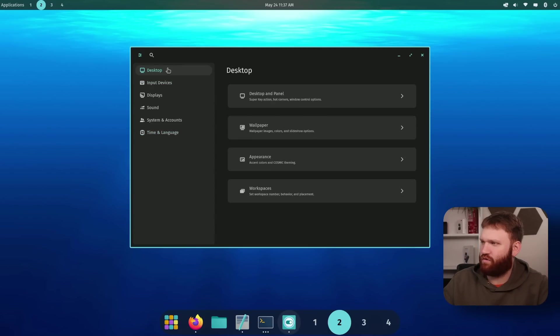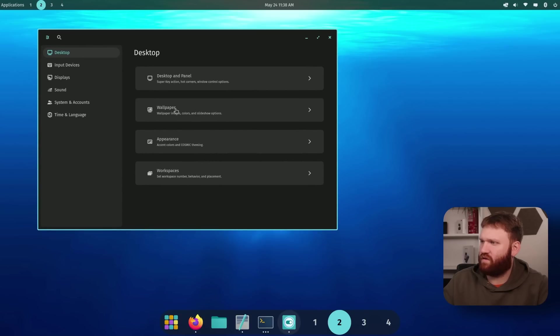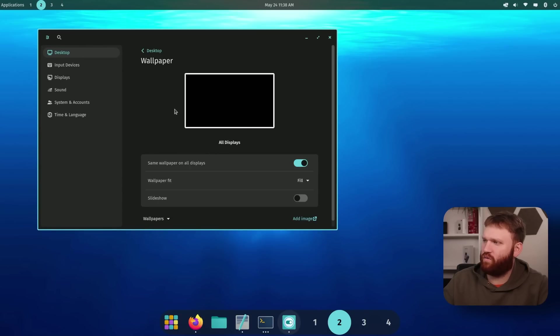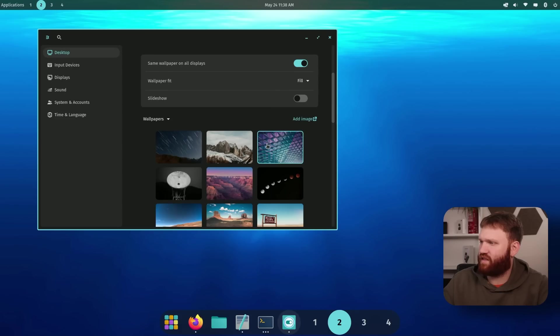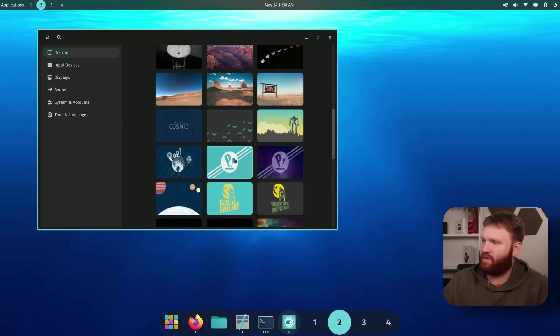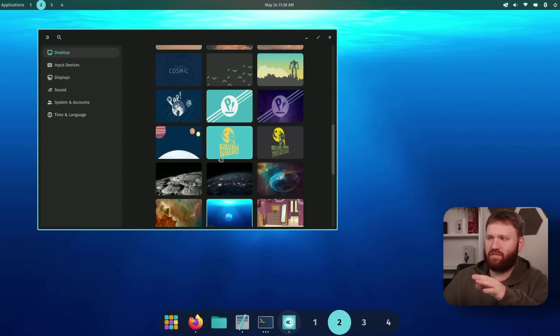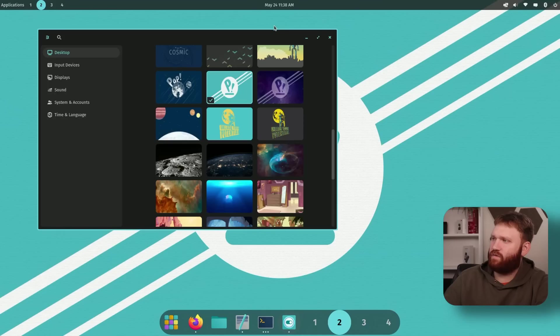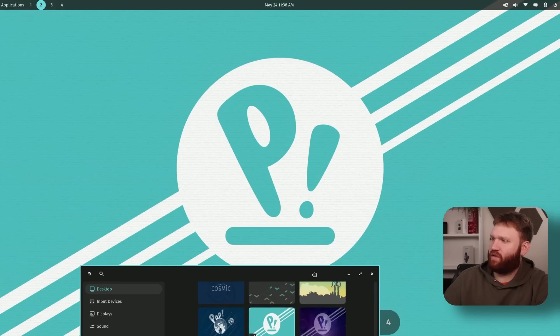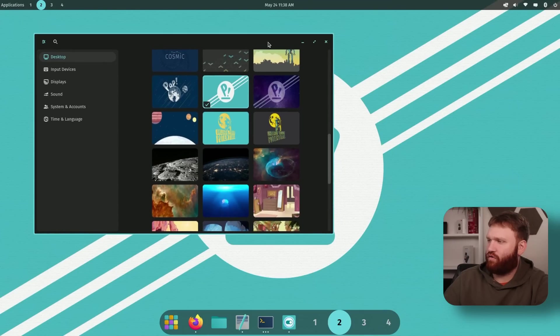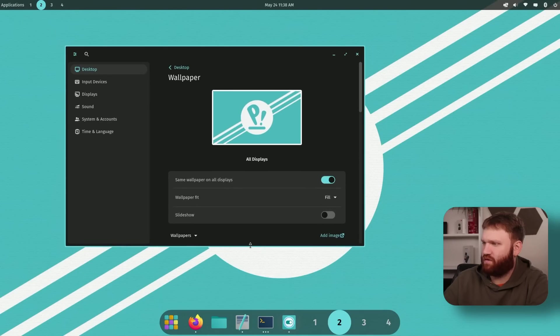One thing I want to do real quick is I'm not really a fan of this background. So let's go over here to wallpaper and see the options that they have. Okay, so a lot of the pop OS stuff we expect. Honestly, I'm not really a fan of a lot of their wallpapers. But this one right here, this one is an absolute goddamn classic. Can't go wrong with that. Absolutely beautiful. Of course, you can enable slideshows and all that.